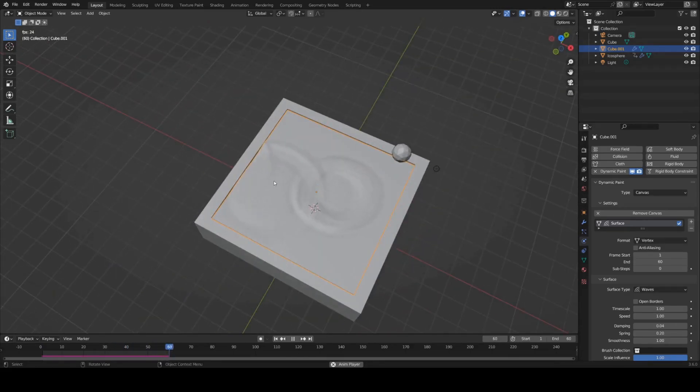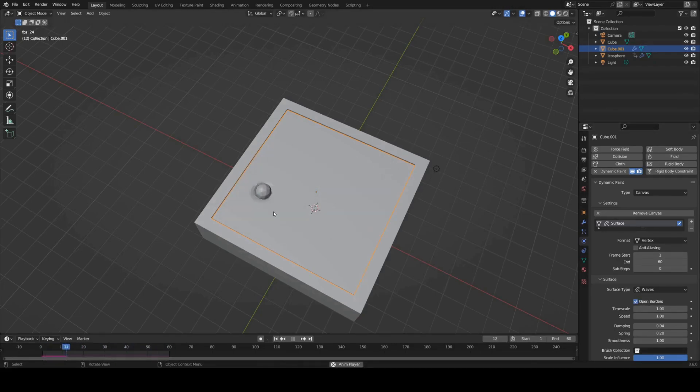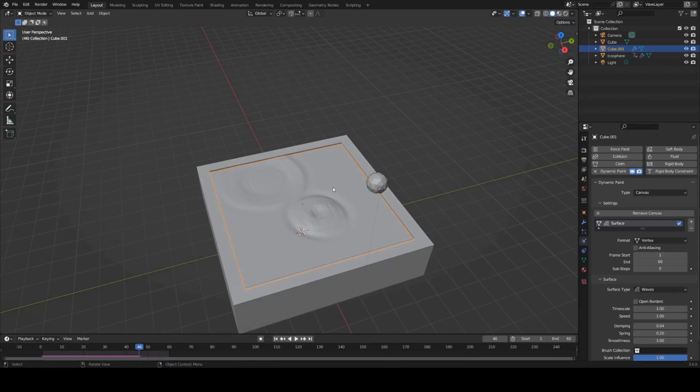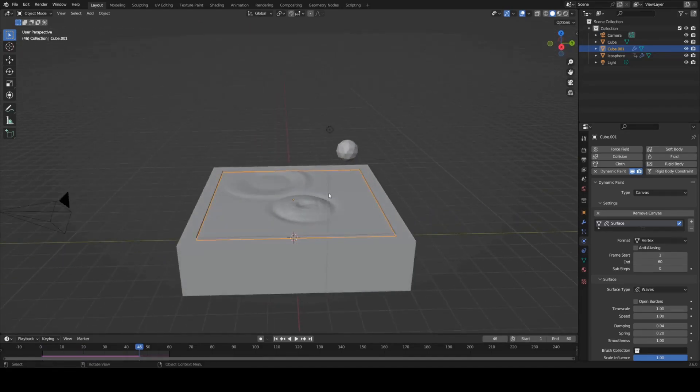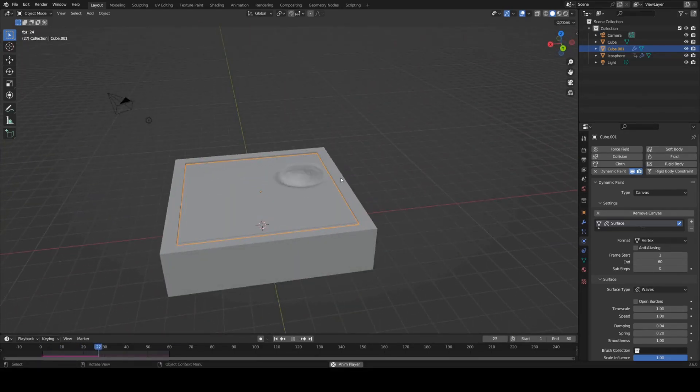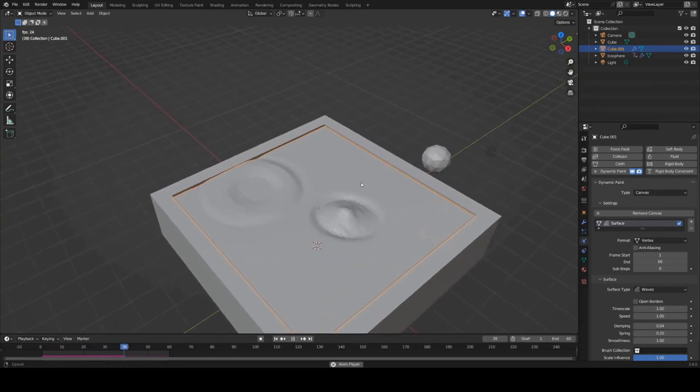They also collide with the borders here and that's because we haven't ticked open borders. If I were to tick that you'd see that the ripples sort of act like the border doesn't exist. But for our case anyway I want to keep it looking like they bounce off the sides.